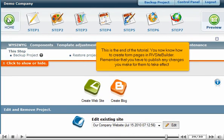This is the end of the tutorial. You now know how to create form pages in RV Site Builder. Remember that you have to publish any changes you make for them to take effect.